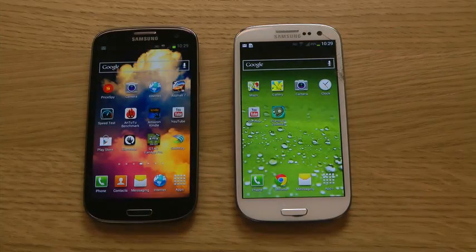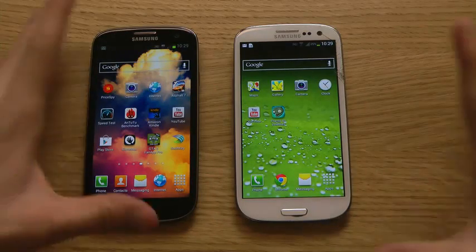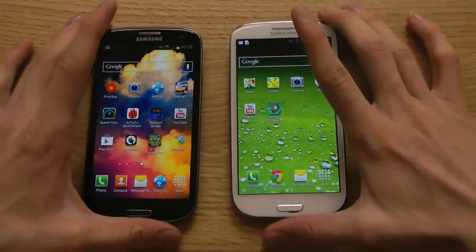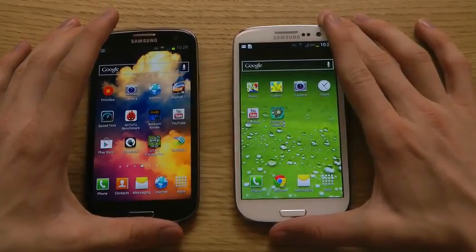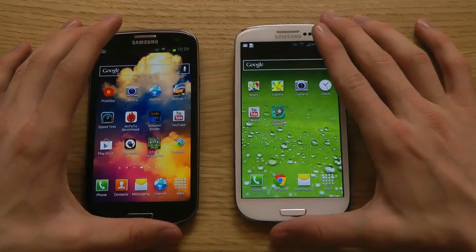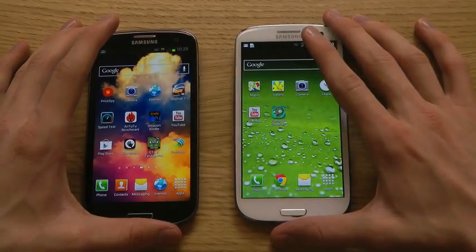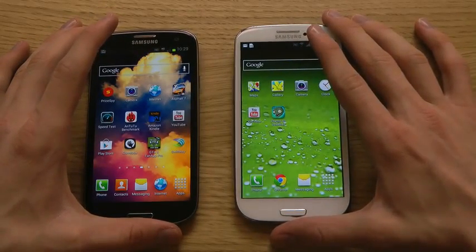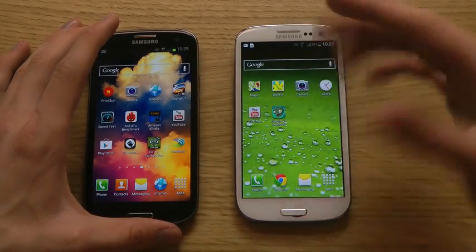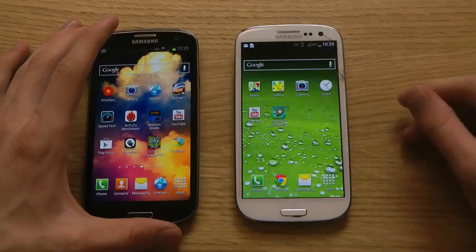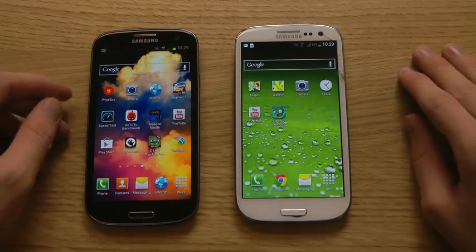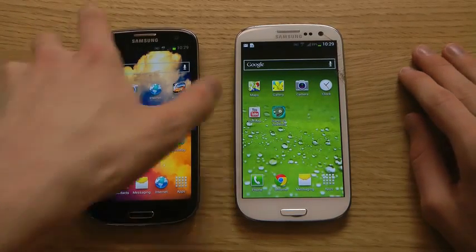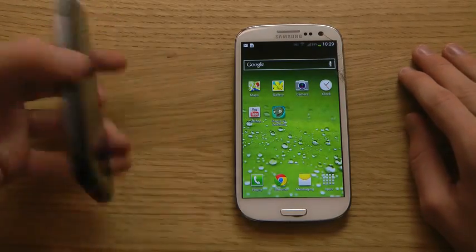Hey guys, I thought I'd just let you know that you can right now install Android 4.2.1 Jellybean on your Samsung Galaxy S3. I will compare Android 4.2 Jellybean versus Android 4.1 Jellybean here with my dual Galaxy S3 lineup.